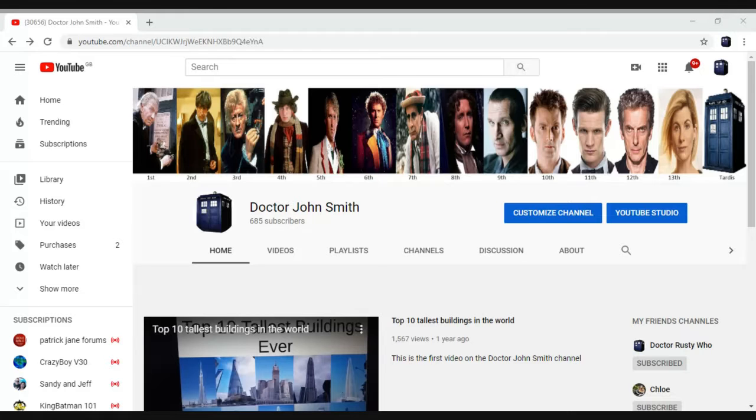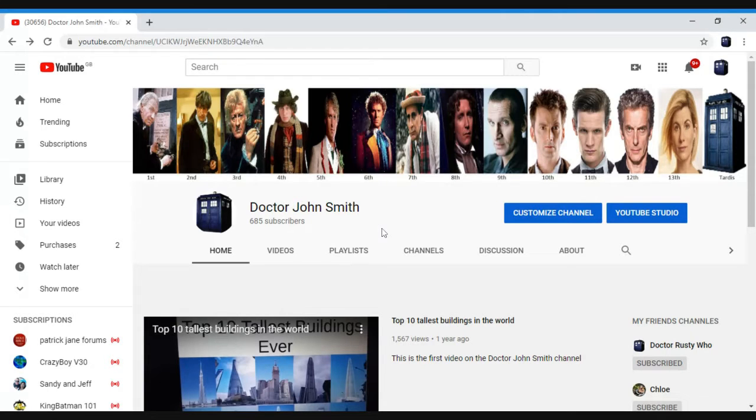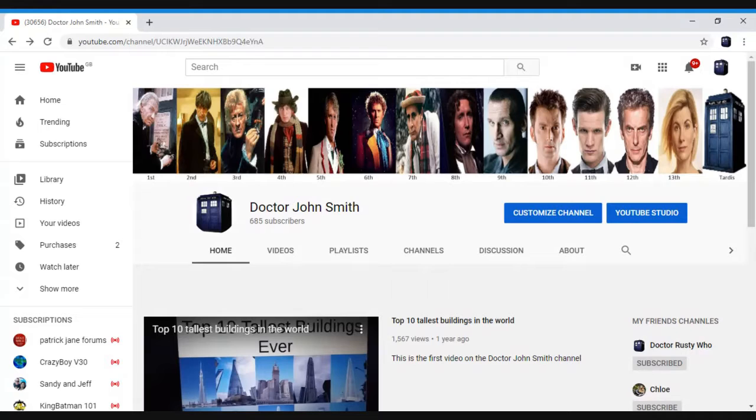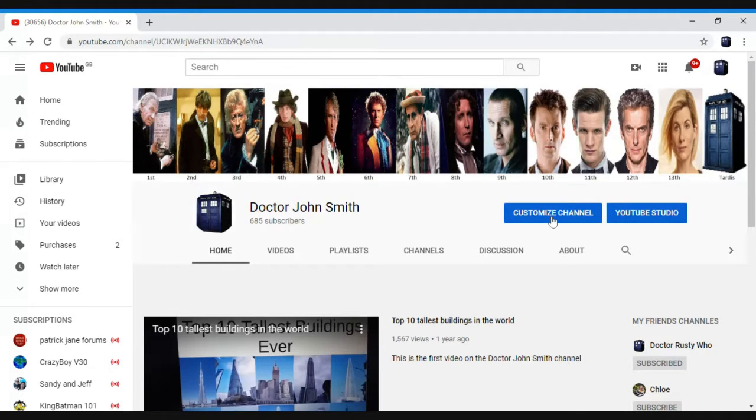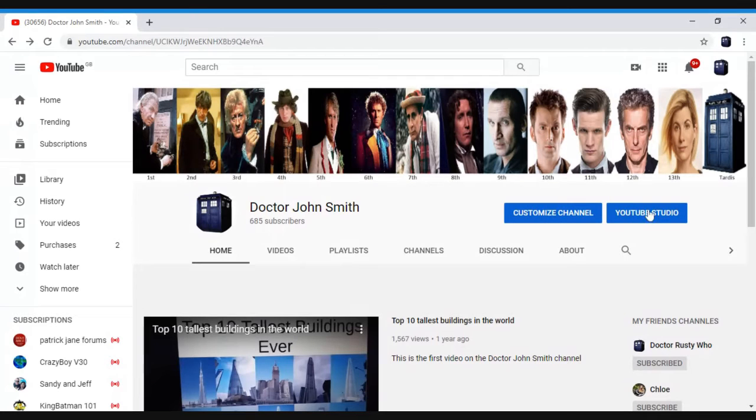So first of all, you've got to go on your channel. Also, you don't go on mine because you won't be able to edit it at all. But you've got to go on your channel. This is just for PC, by the way. So then you go to customize channel. You know, you've got YouTube Studio, customize channel. You click on that.